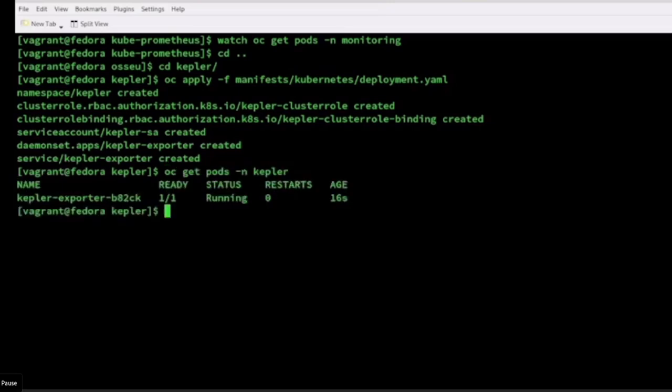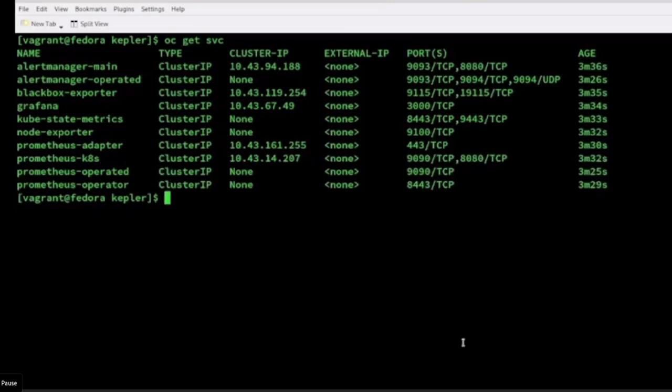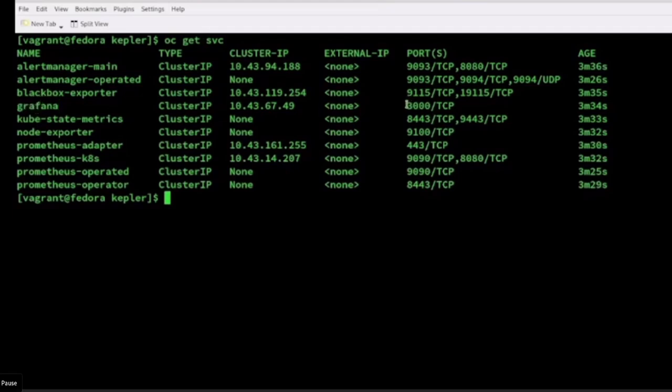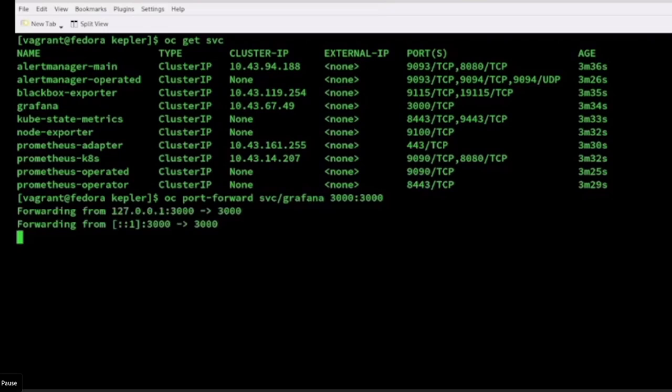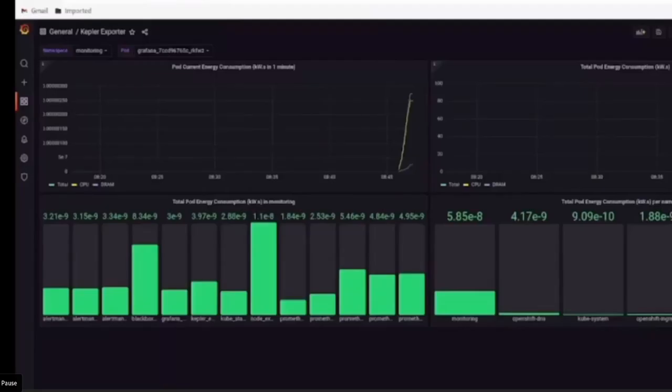Now you can see that the Kepler pod is running. And I will go back to the monitoring namespace to see the Grafana service. You can see that the Grafana service is running on port 3000. So to see the Grafana dashboard, all I have to do is port forward 3000 to my host machine.